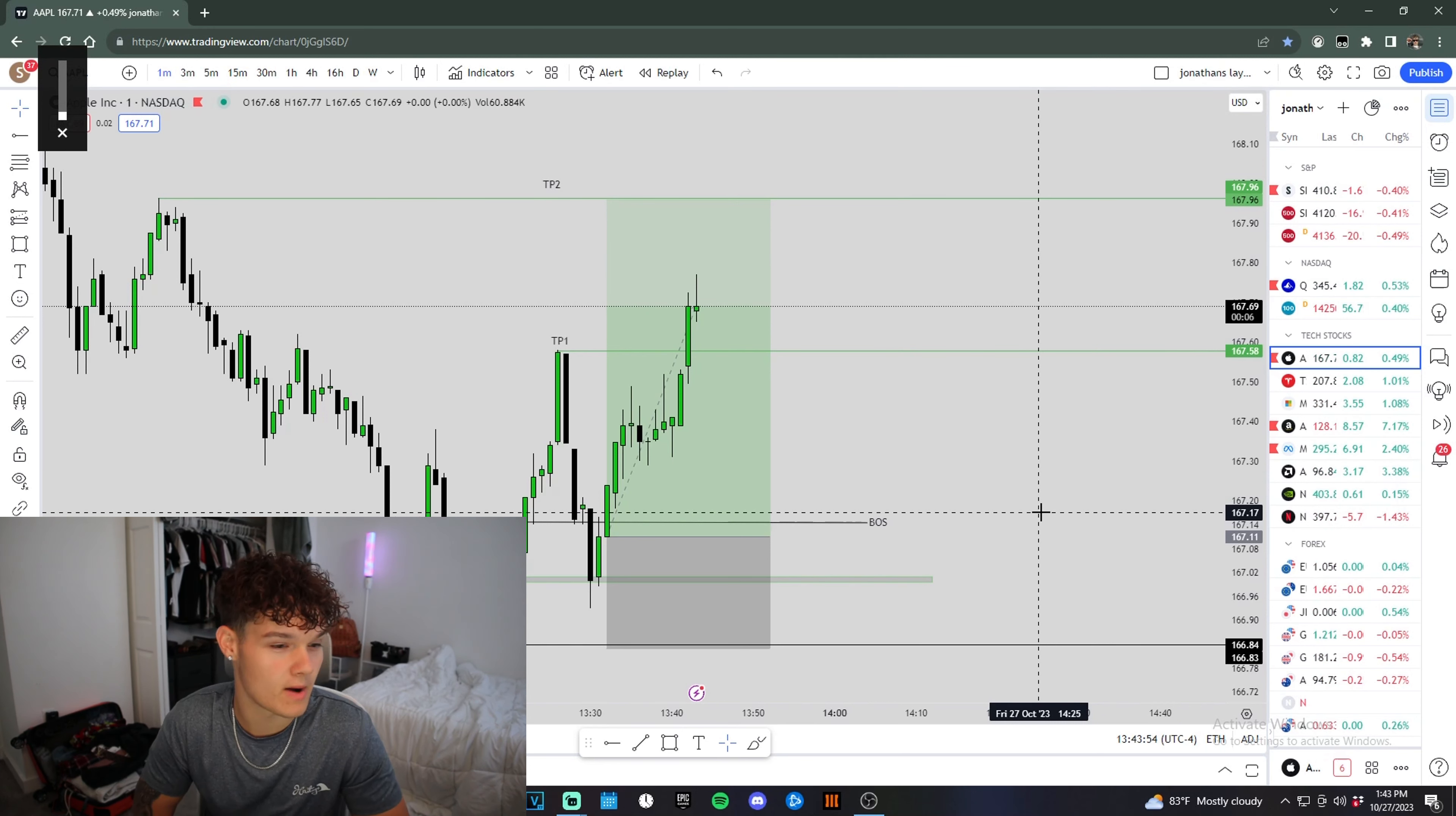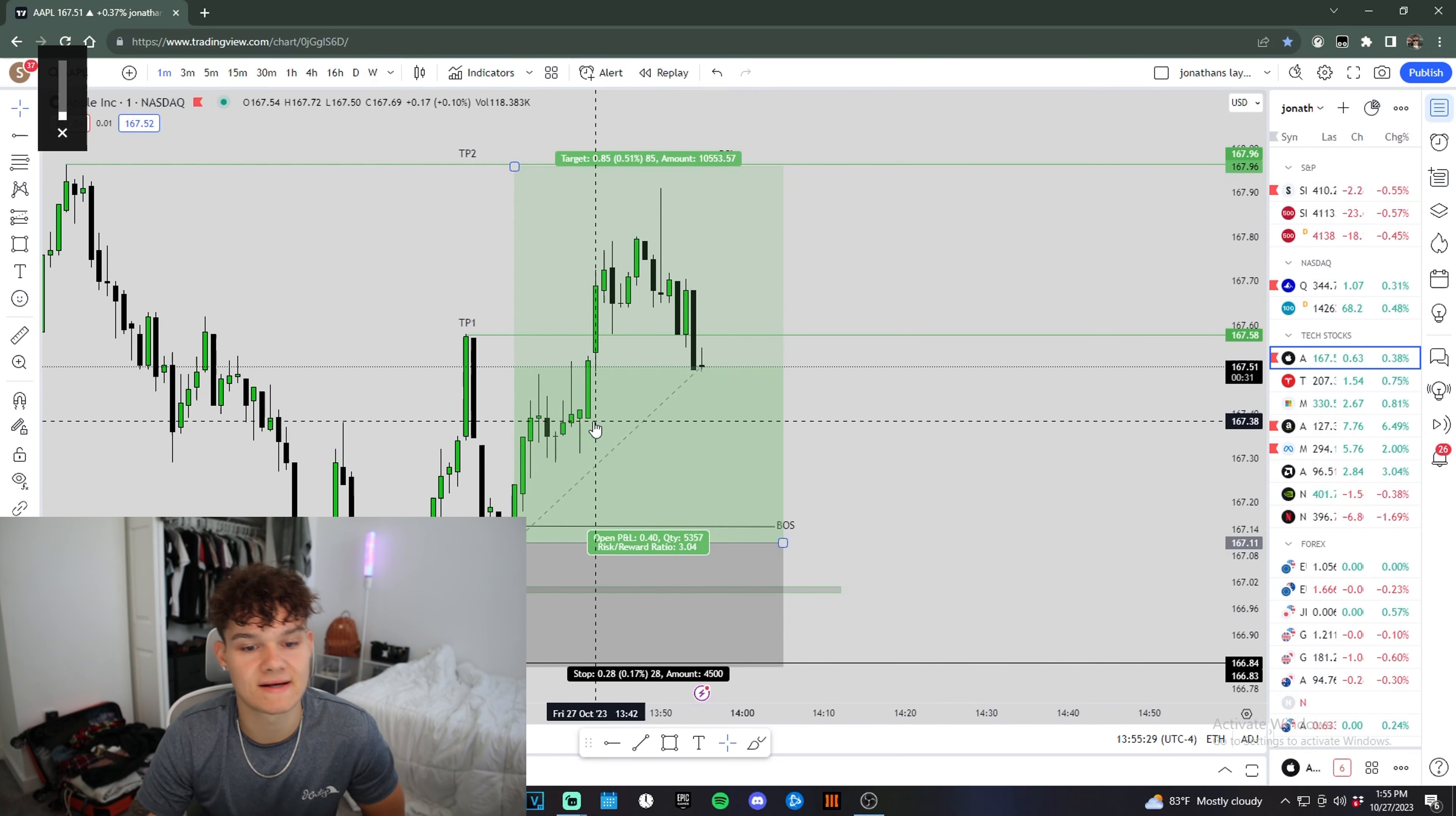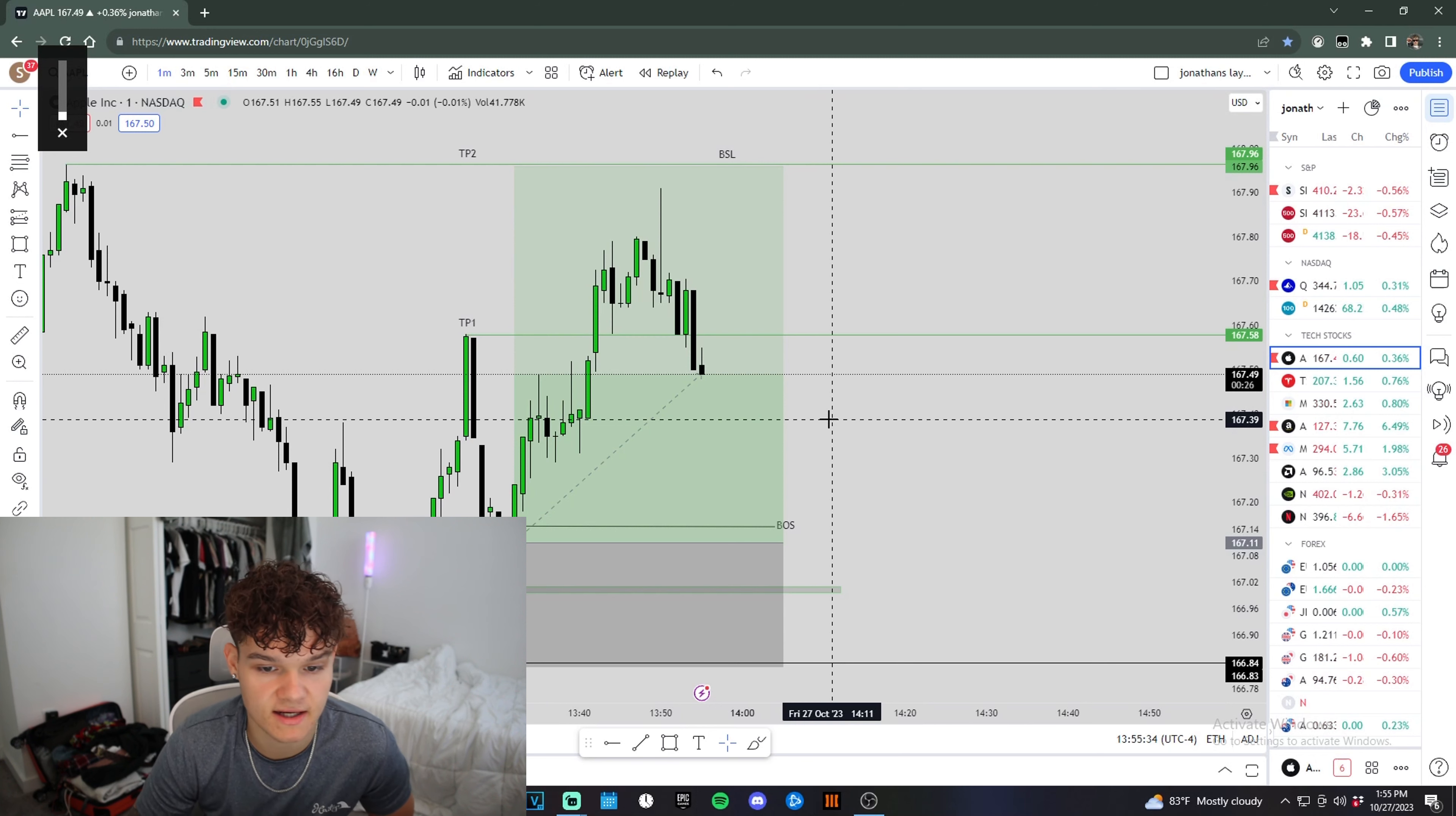We're up $100 so far on this Apple trade. We have a fair value gap right here we could be coming into to retest. My stop is below this low right here. So if we come below that and break below it, then I'll get out.